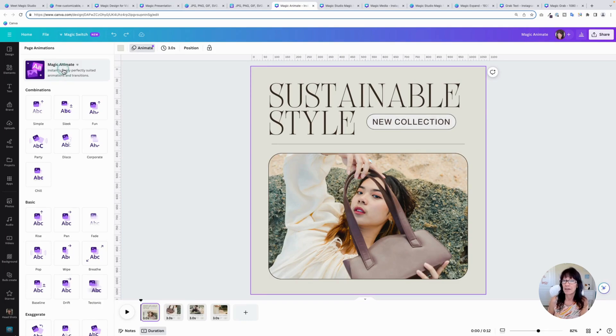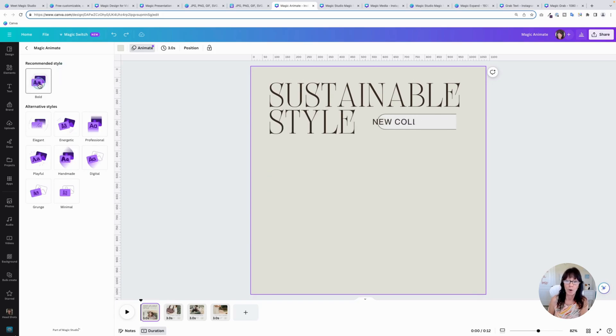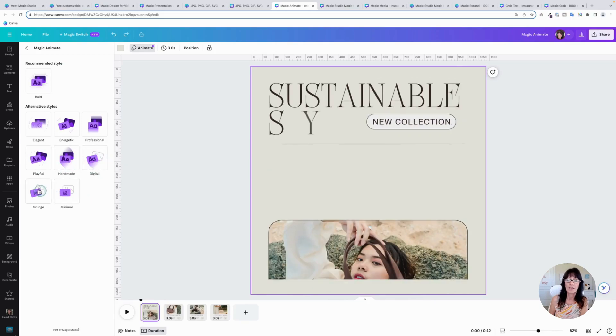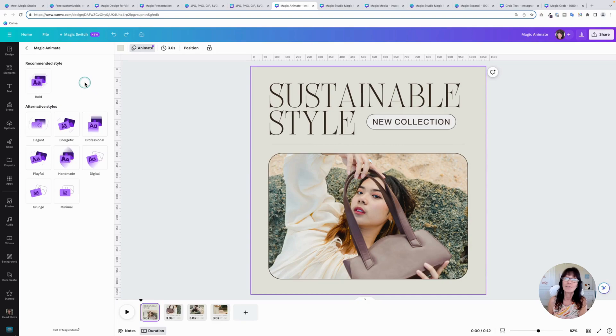So click magic animate, and it will give you some suggestions. You can do bold, you can do playful, handmade. You can pick any one of these combinations and once you choose it, it'll update it and even add those transitions for you. So let's choose this one.